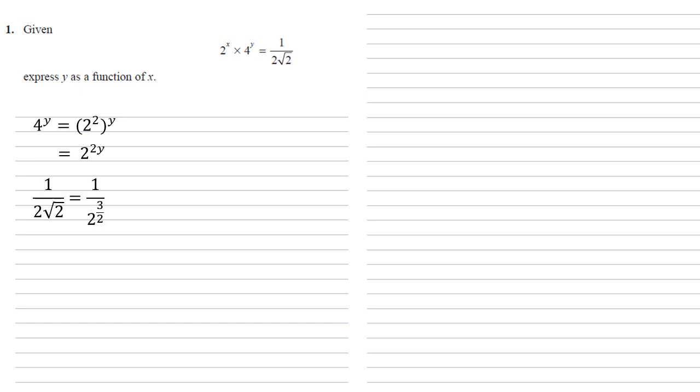We've also got 1 over 2 root 2. Well, root 2 is 2 to the power of half, so 2 root 2 is 2 to the power of 3 over 2. So we've got 1 over 2 to the power of 3 over 2, which is 2 to the negative 3 over 2.